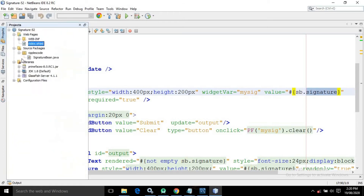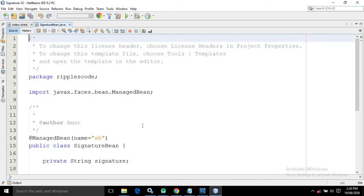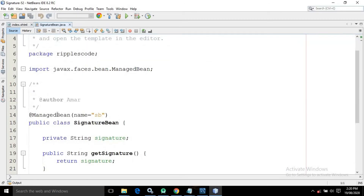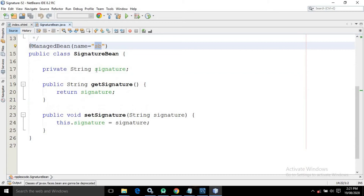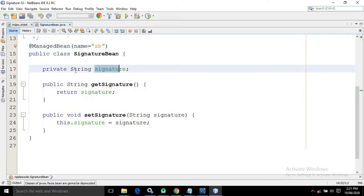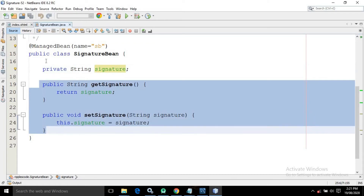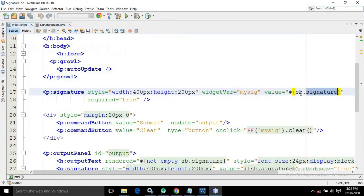This is the managed bean class. I have used the @ManagedBean annotation with the name value 'sb'. Inside the SignatureBean class, I have created a property named signature of type String with its corresponding getter and setter. Whatever signature you draw in the control will be assigned to this property.